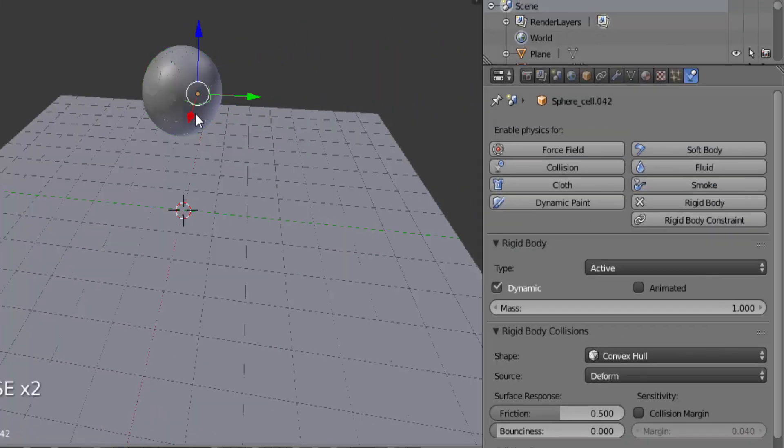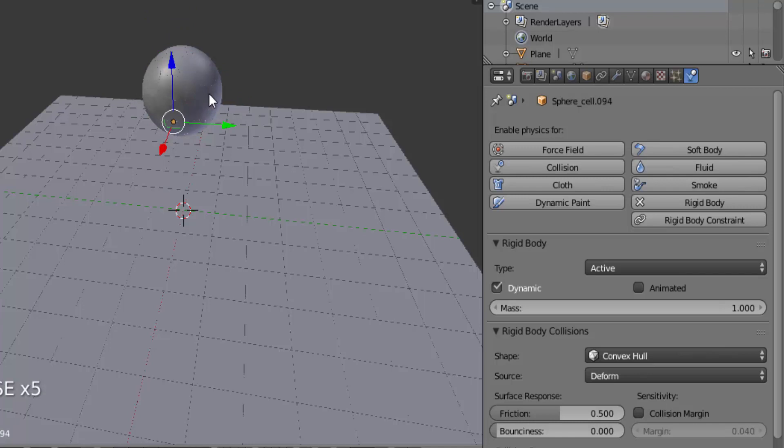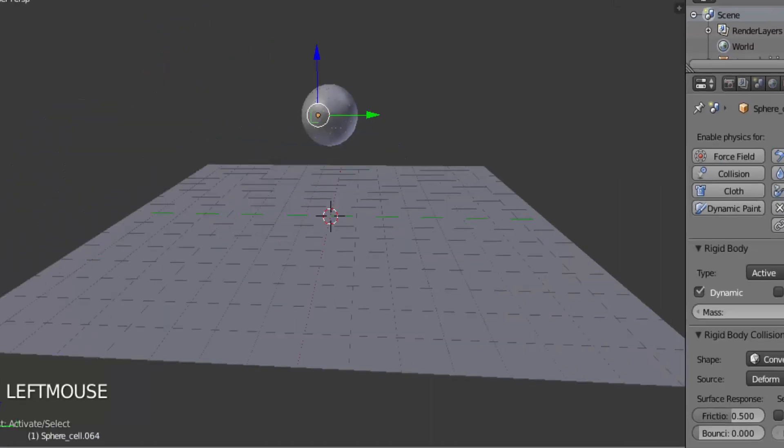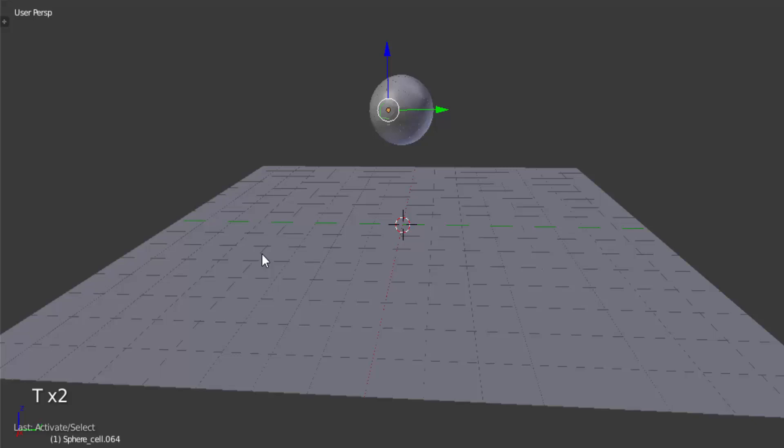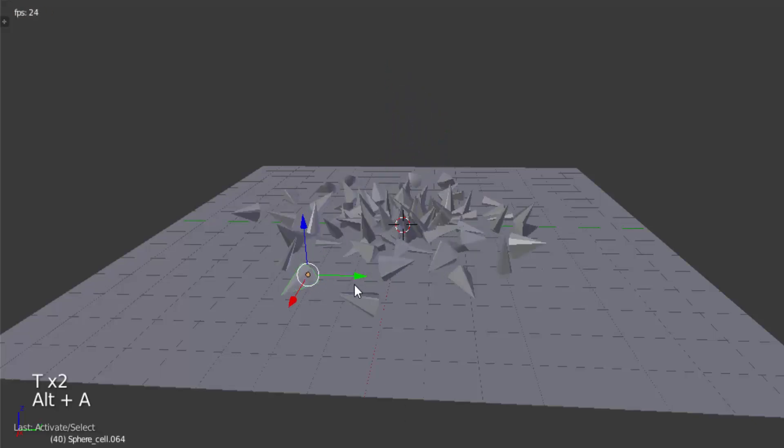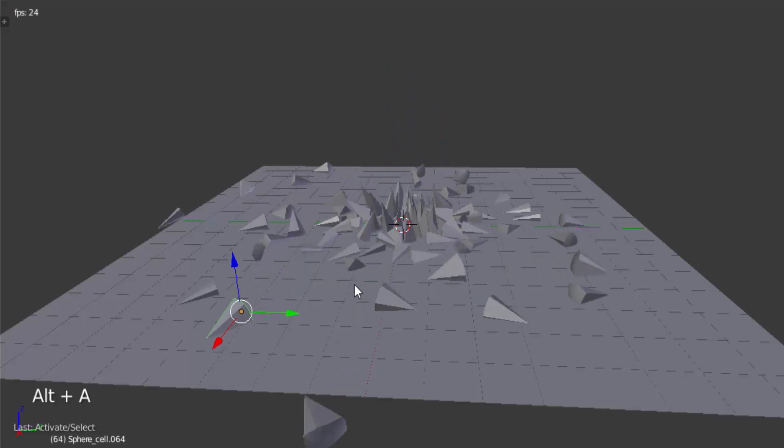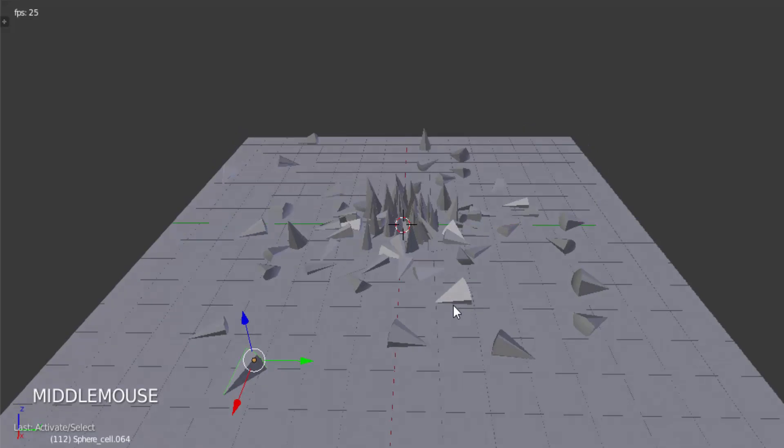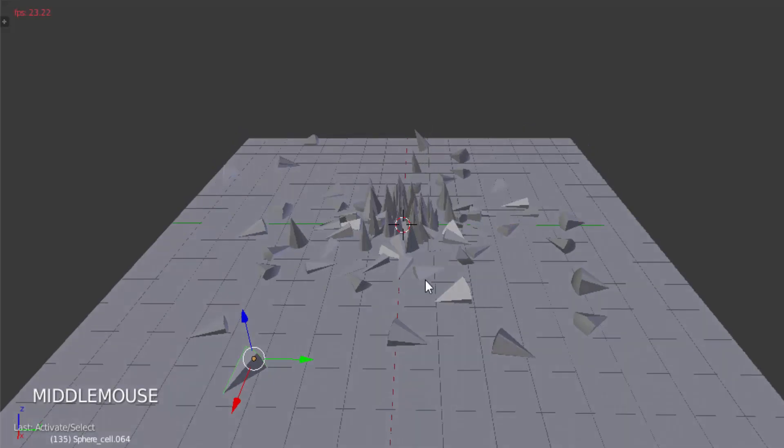You can see that you can click on any other fractured cell and that will have the same physics data. Now press Alt+A on your keyboard to play the animation. That's it, this is a very simple way to break things in Blender.